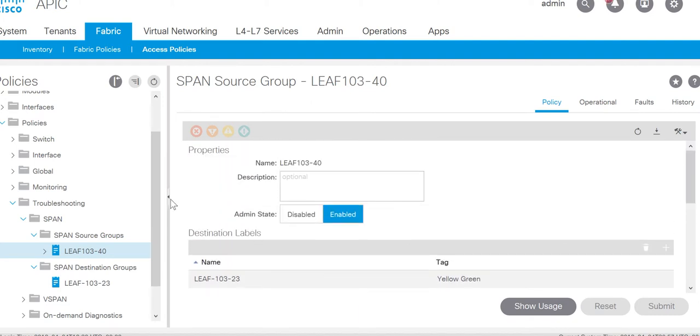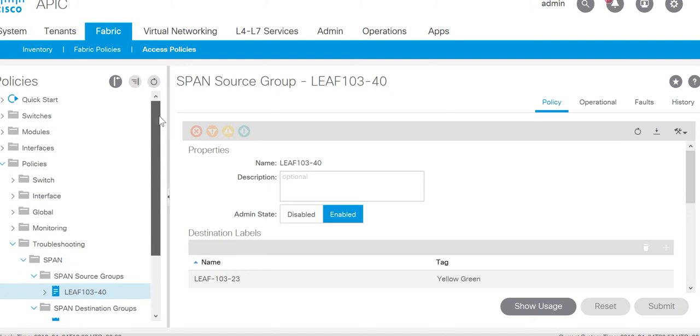Now let's go to the configuration of fabric span. To mirror the packet of the port between leaf and spine, you need to do the fabric span configuration.